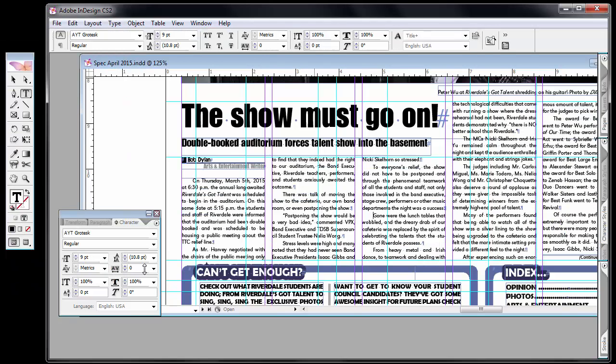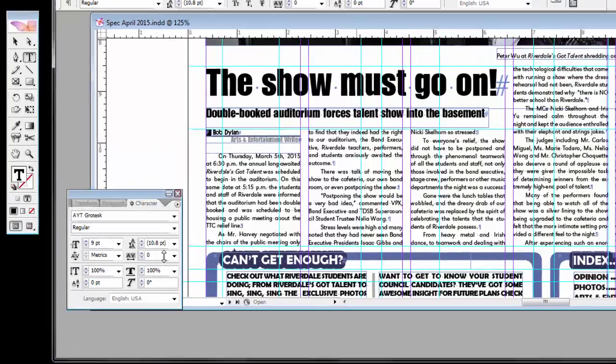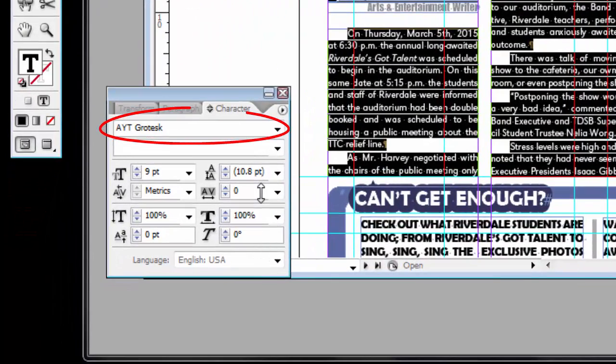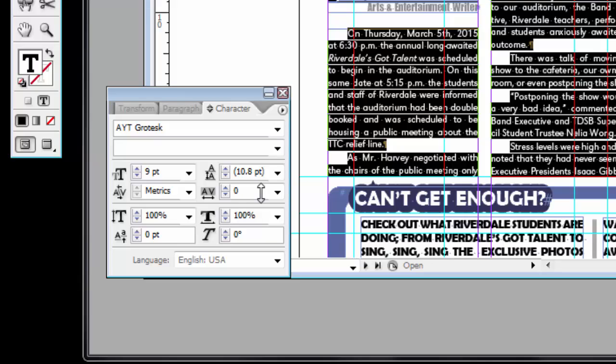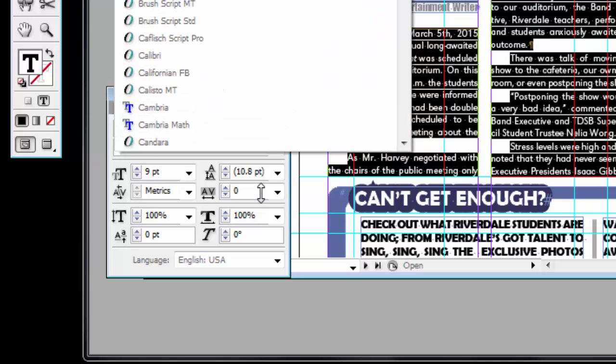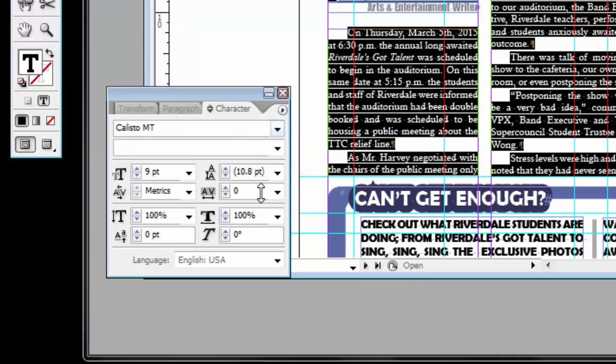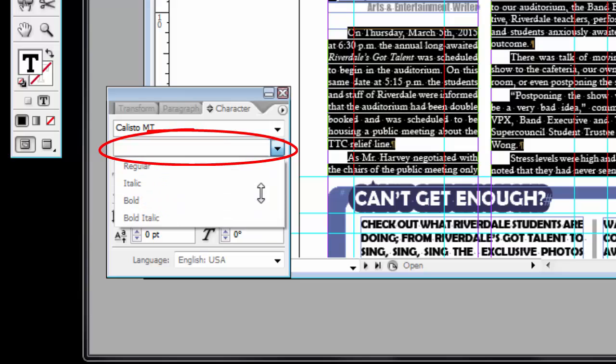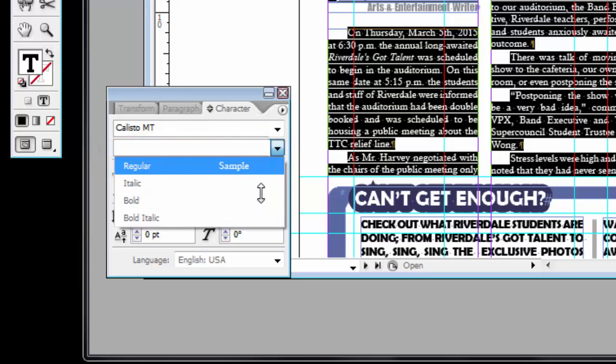So I select all the text. I can change the font. AYT Grotesque was my favorite body copy font. It's simple, in small sizes, easy to read, prints very well. But I could change it to whatever I want. Changes all of the text. Here I can change the style. You'll notice that some of it is regular and some of it's been italicized. I have some titles.